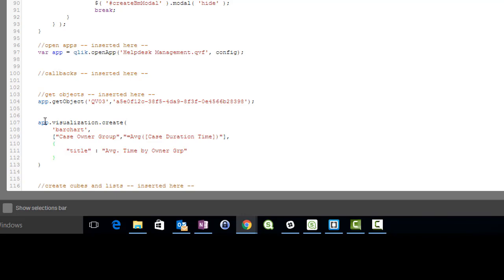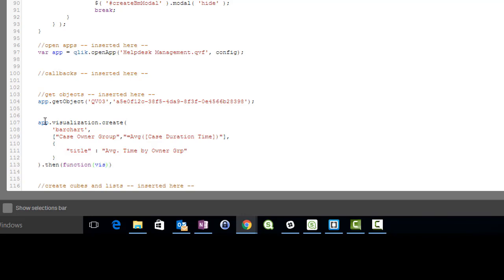The create method instructs the Qlik Sense Server to build a new HyperCube and provide its data. This is an asynchronous action that returns a promise on which we will need to react. The provided parameter, viz, contains a method called show, which creates the visualization at the provided container in the HTML document. In our case, this is QV01.